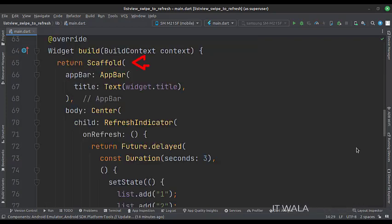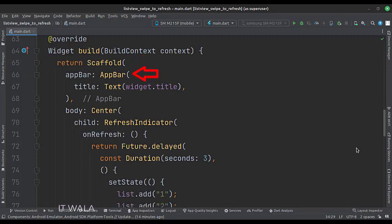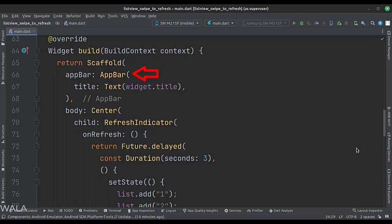In the build function, we have a scaffold widget upon which we will build other widgets. The app bar attribute is set to the app bar widget. We have used the title variable as the title of this app bar. The body attribute is set to the center widget.